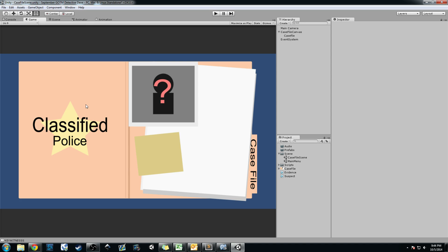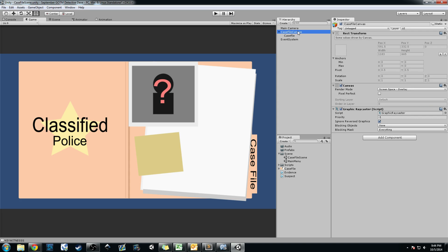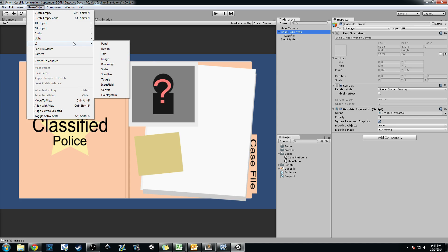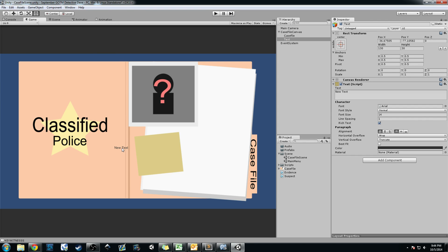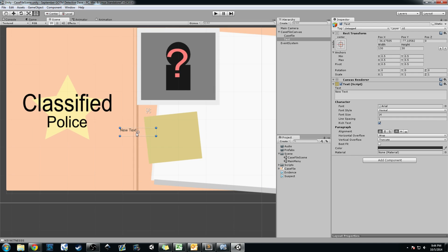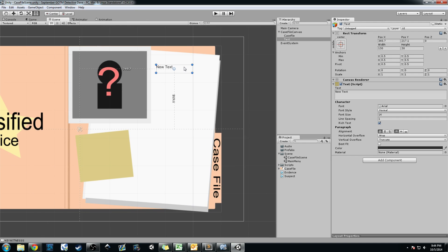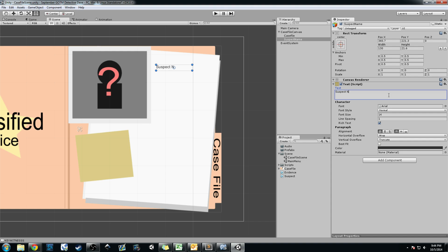So we'll go ahead and start creating some buttons and add some text objects. Click on the Case File Canvas, go to GameObject UI, and add a text object. You can see it — it says 'New Text'. In the Scene View I'm going to drag it to where I want it. I'm going to rename it 'Suspect Name' and change its text to 'Suspect Name'.